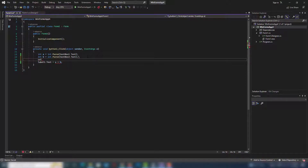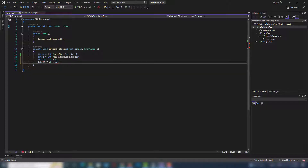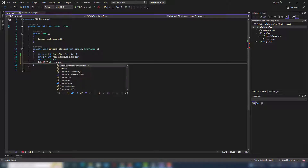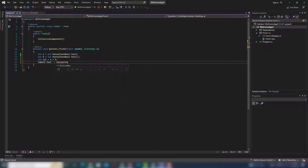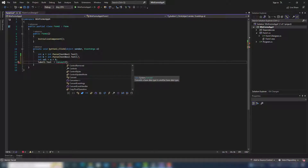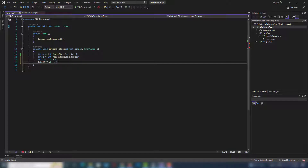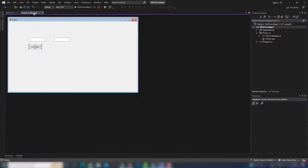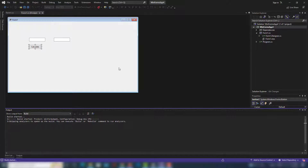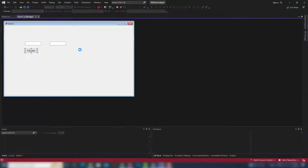I calculate a + b and store it in a variable, then convert it to a string using .ToString() to display the number in the label. Let me run this project. We'll enter values in the first and second input text fields and the result will be displayed in the label.